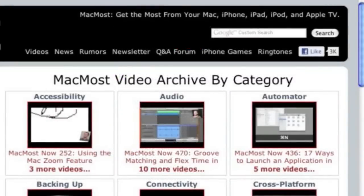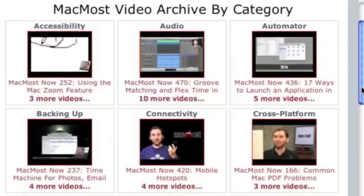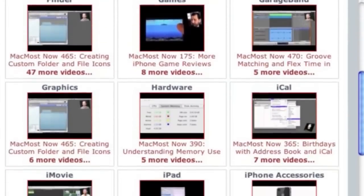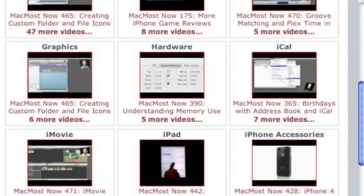Want more video tutorials? Just go to MacMost.com, click on the videos link at the top of the page, and then you can view all of the hundreds of MacMost videos by category.